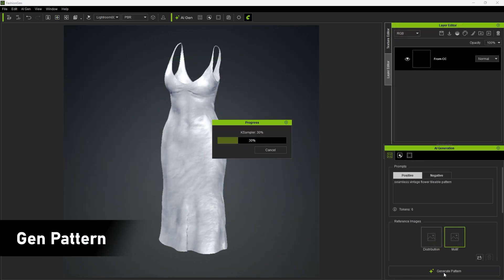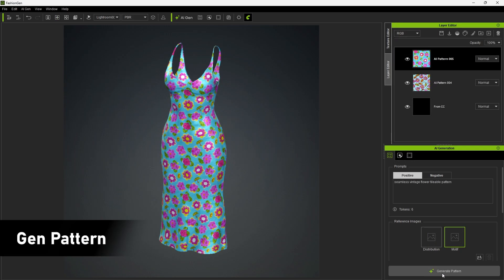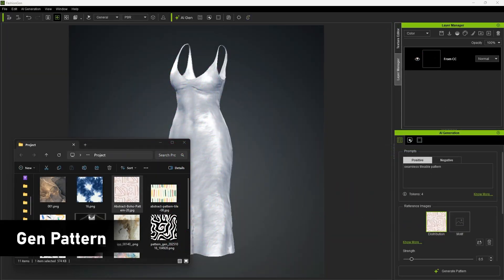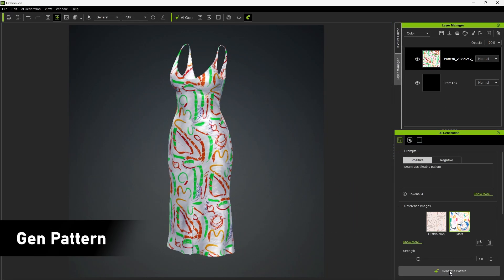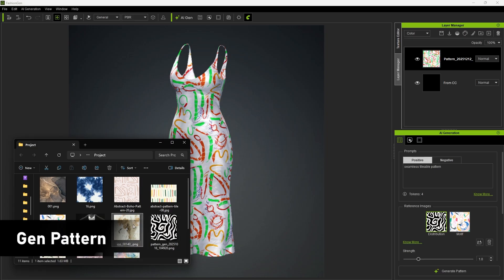Gen Pattern allows you to easily create seamless, tileable patterns. And by pairing a distribution guide with your chosen motif, you can generate various textures that share the same style and design.